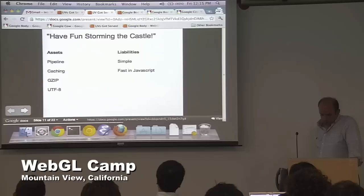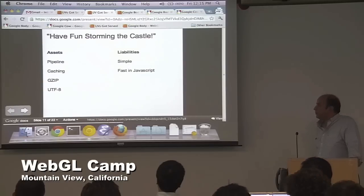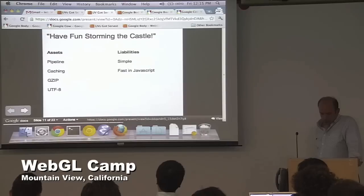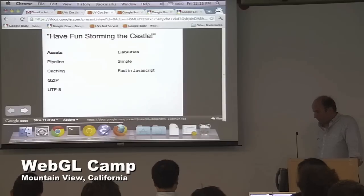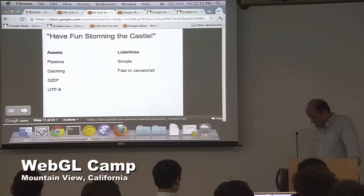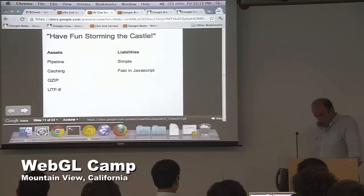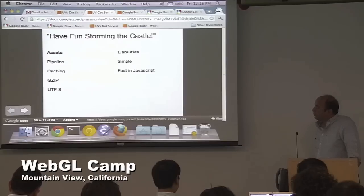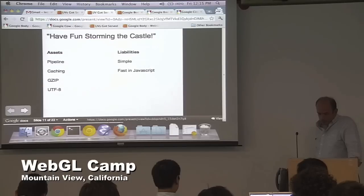What else does HTTP give us? We have gzip, as I mentioned, and also UTF-8, which is the default text transmission format for the web. By happy coincidence, UTF-8 and gzip work quite nicely together because UTF-8 is a byte-oriented format, and most importantly these are all implemented in pretty optimized native code in your browser. So even if these things aren't ideal, it's going to be better than what you can do in JavaScript.